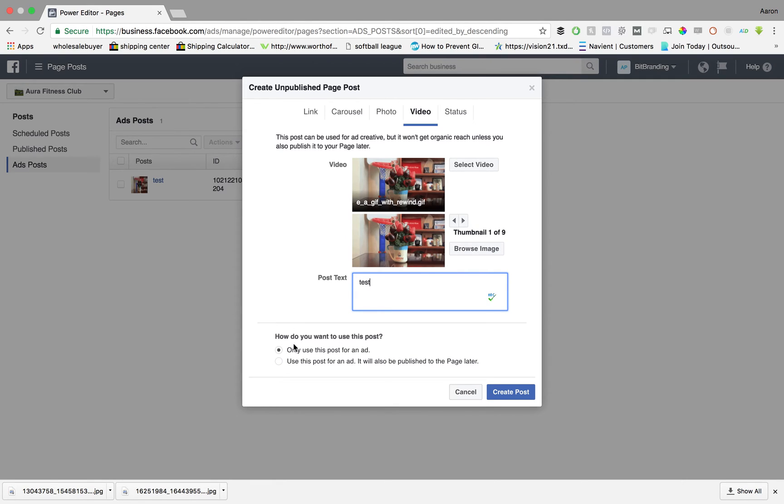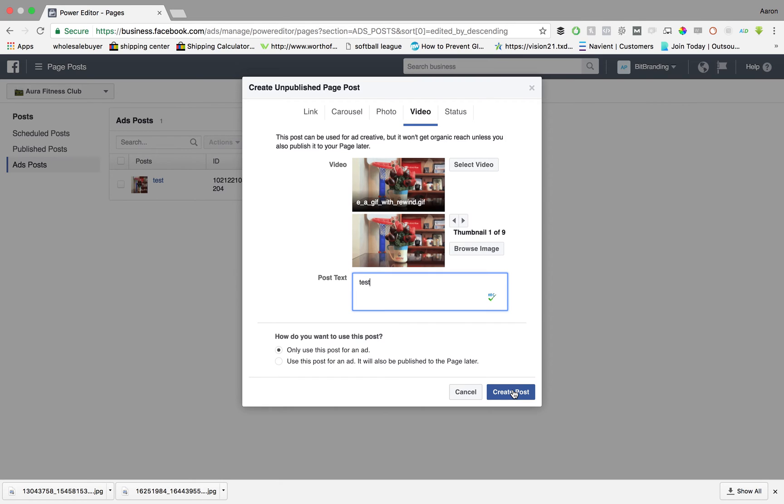Also you have two options down here. You can either post this as an ad only or you can have the option to use this as an organic post later on. For me, I'm going to use it only as an ad but that's completely up to you on what you decide to do.